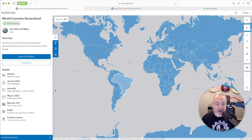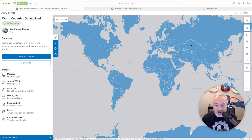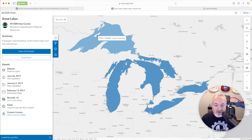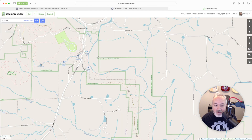We can look at a few examples here. This is the countries of the world, and these are polygons. We also have the Great Lakes, which are polygons that are not necessarily connected. We can also see that there are places where these have holes in them. Another example is some forest areas — we can see the borders of De Soto State Park next to the Little River Canyon National Preserve.